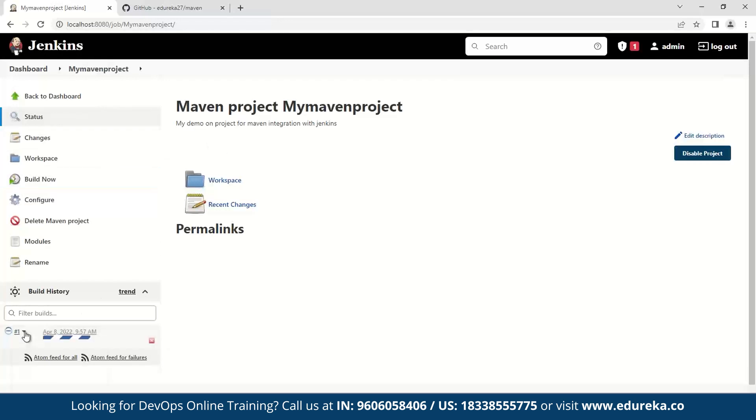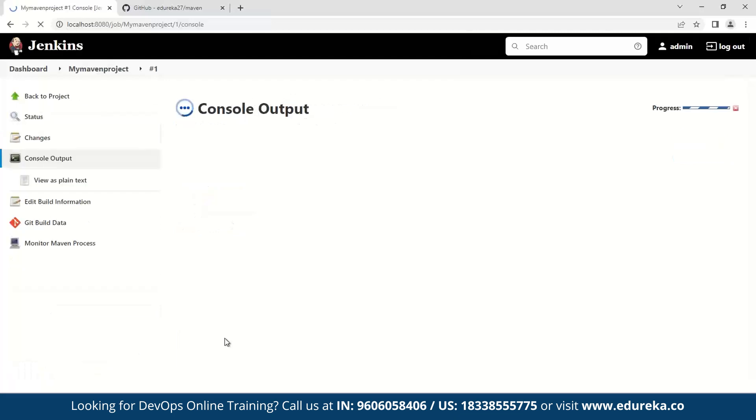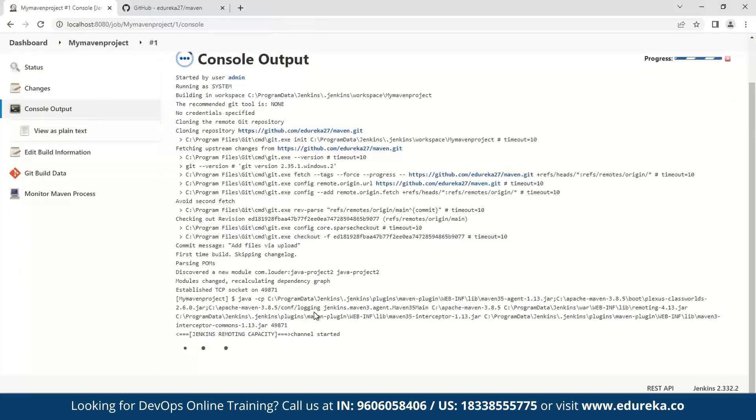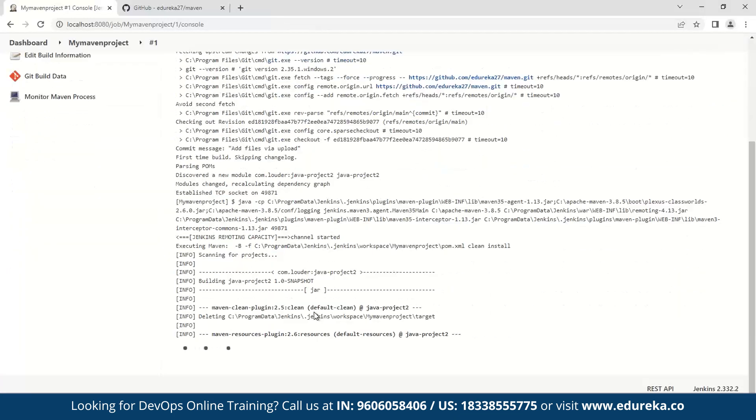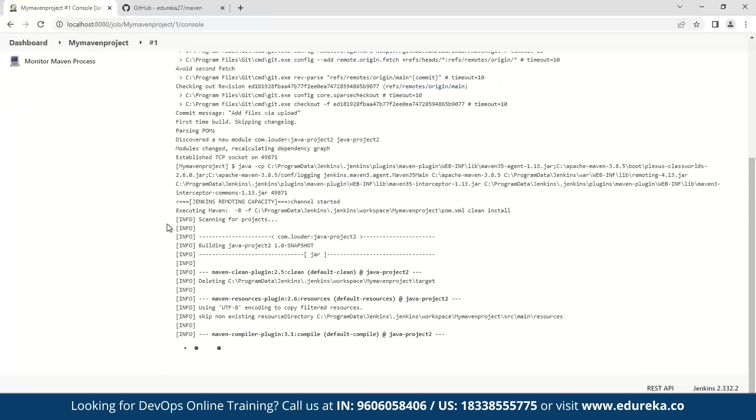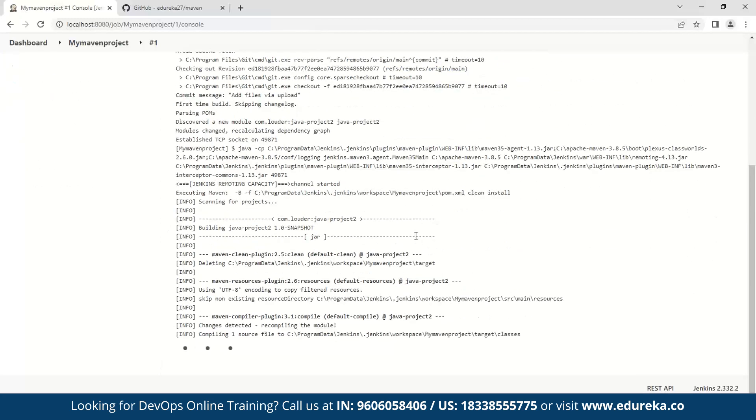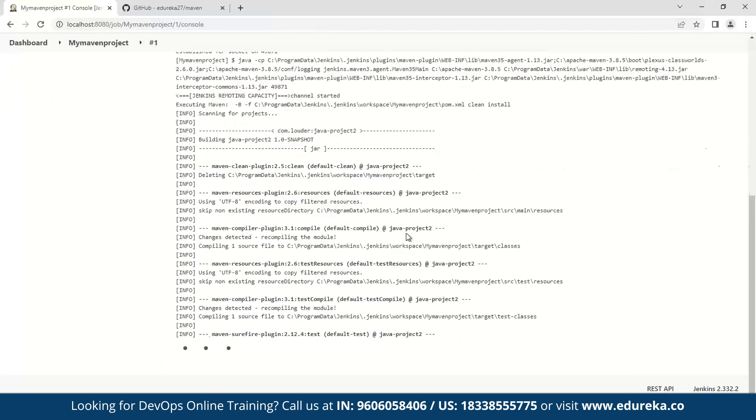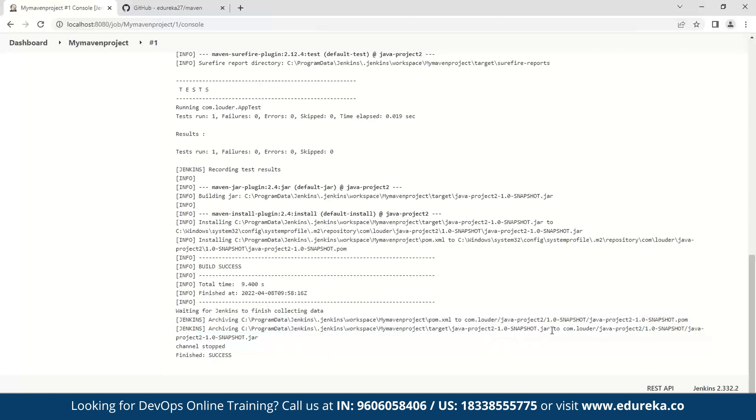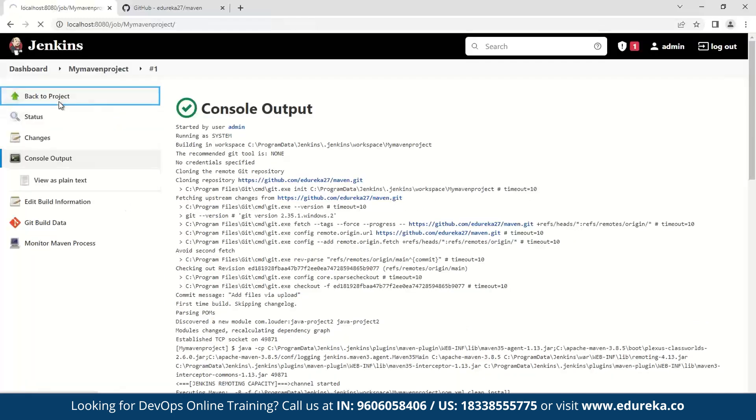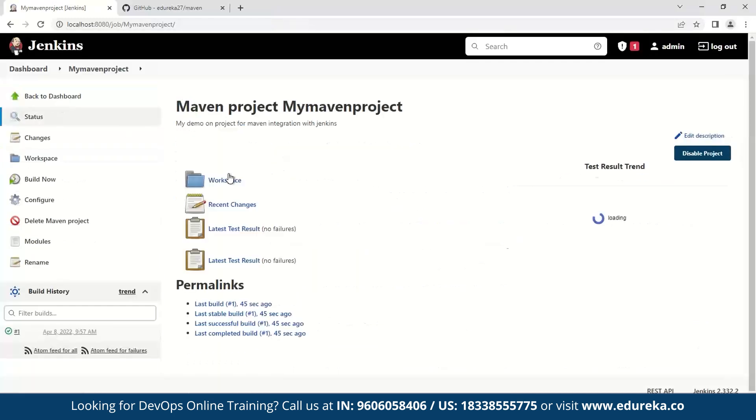Now I'll go to the console output to see what is happening. Do remember that whenever you run into problems, this is where you can identify what is going wrong. So whenever you have problems, ensure that you keep checking the logs. As you can see, we have successfully built our project, and we have our JAR file stored here. So now I'll go ahead and again verify this.